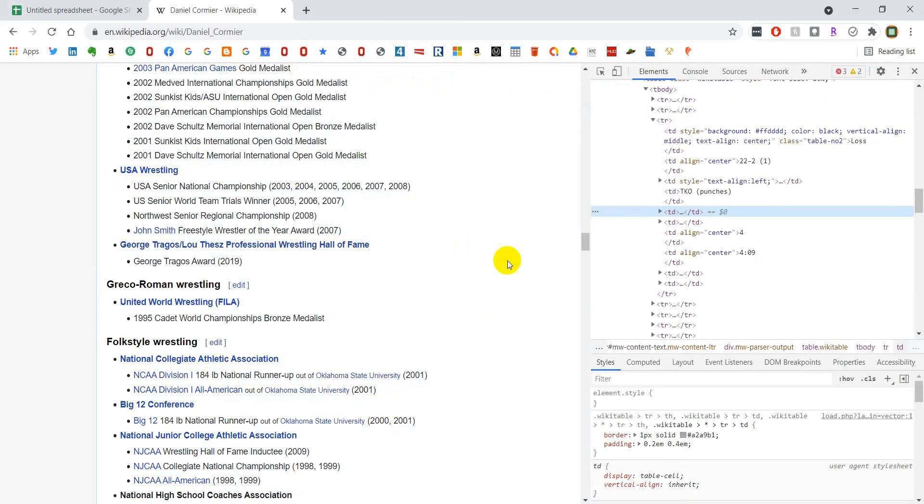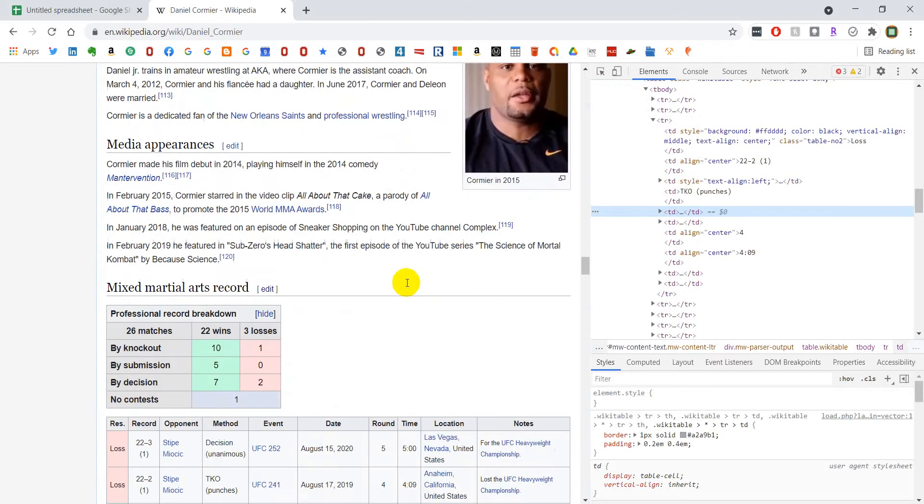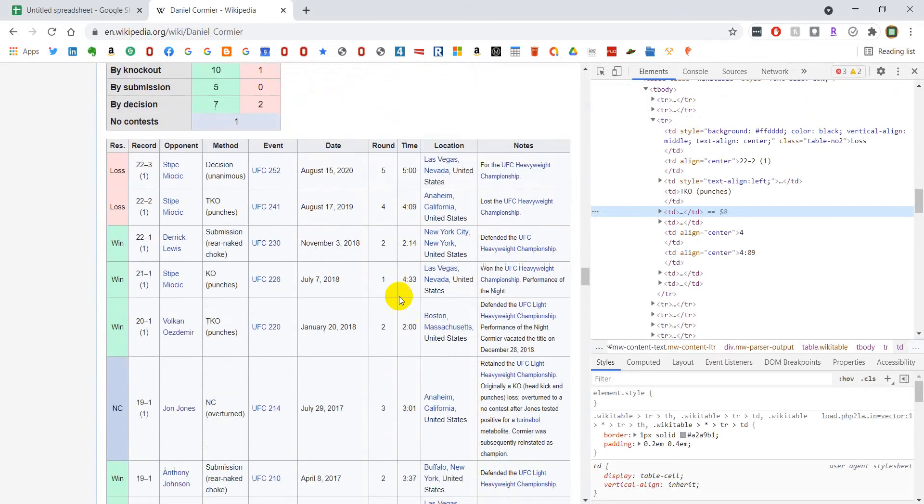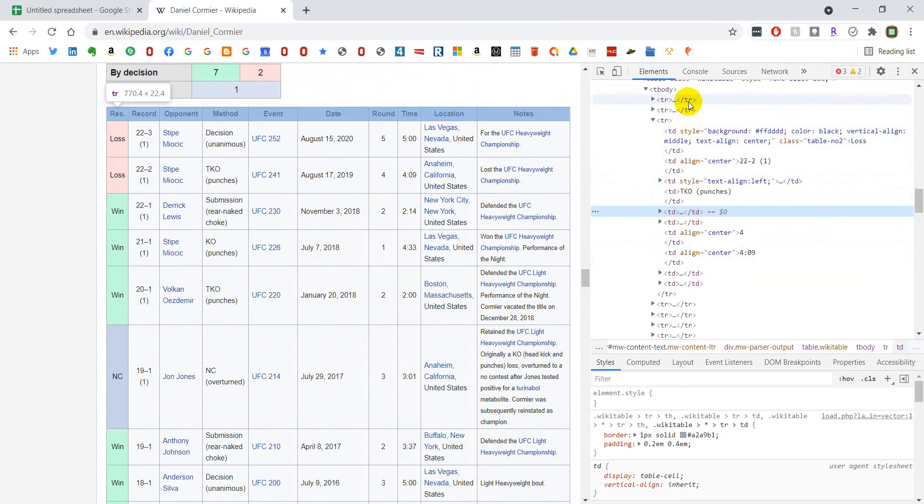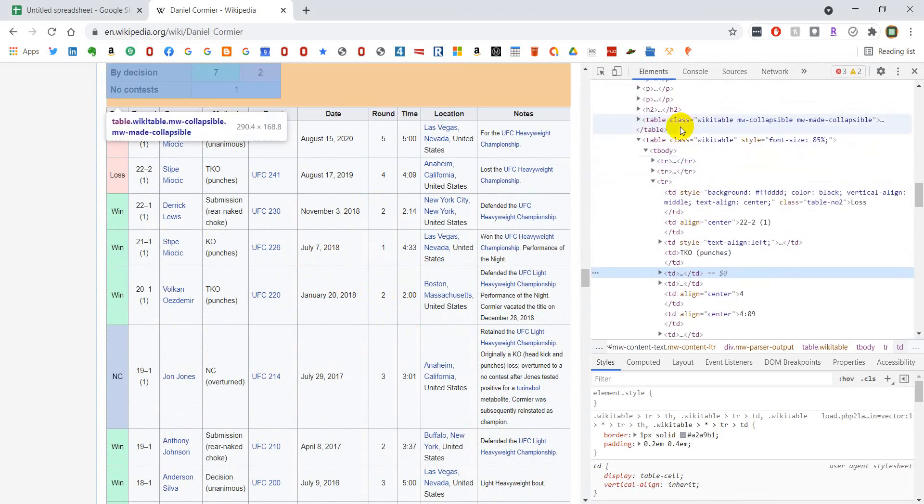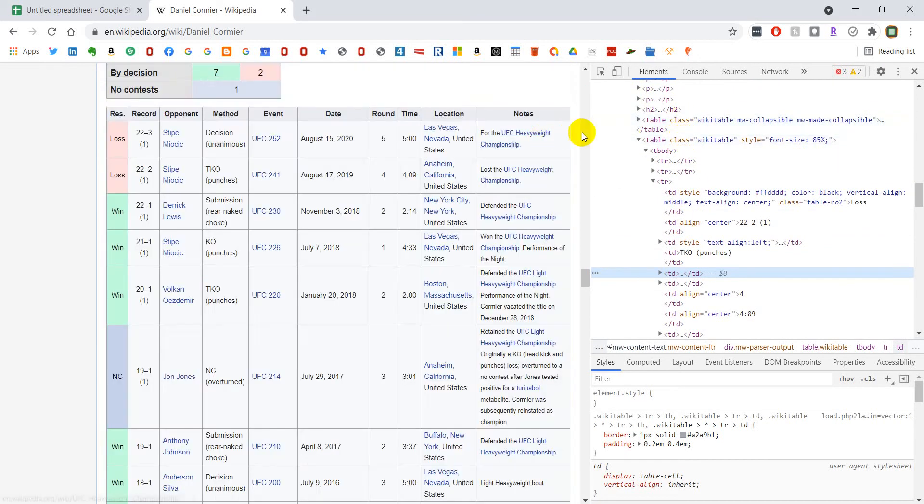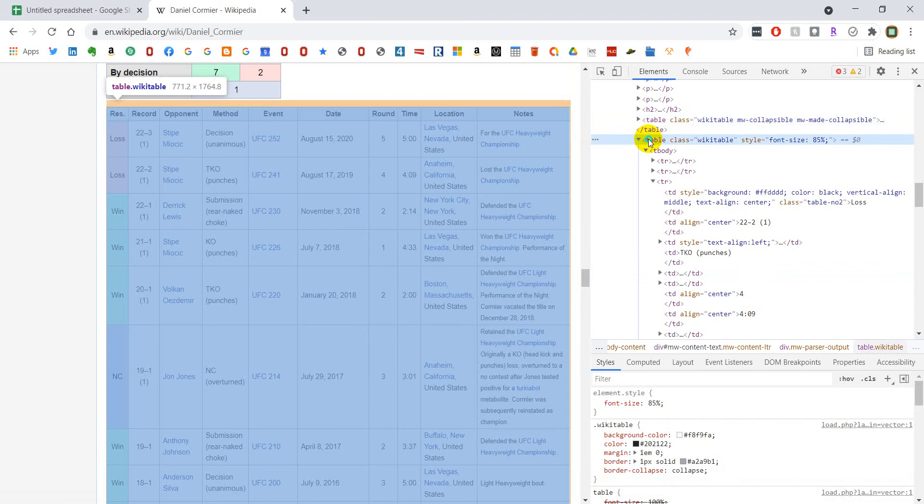It's going to bring up this code, and it actually scrolled me up a little bit. I'm going to come down here to where I can see the table that I want, and I'm going to just highlight over this code until I get the section that highlights the table I want.